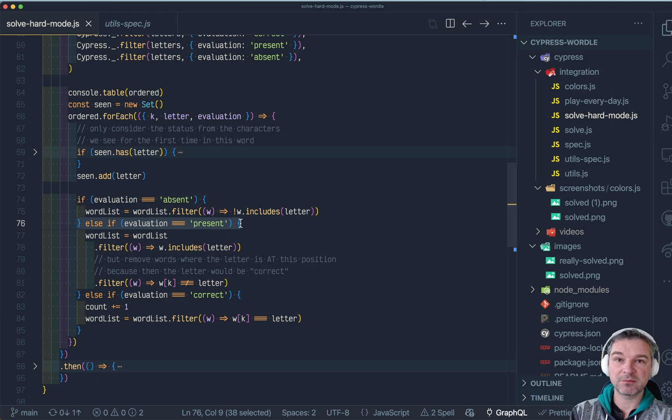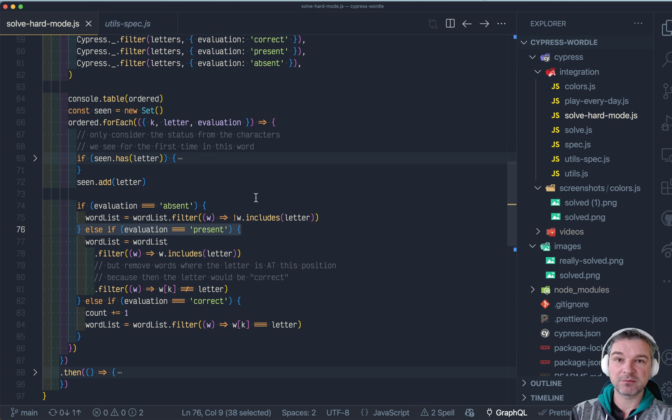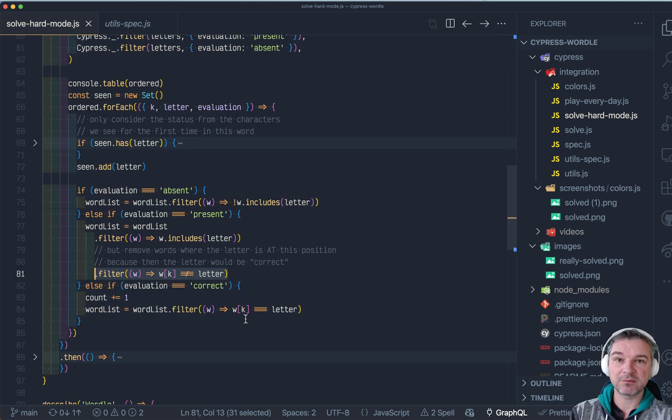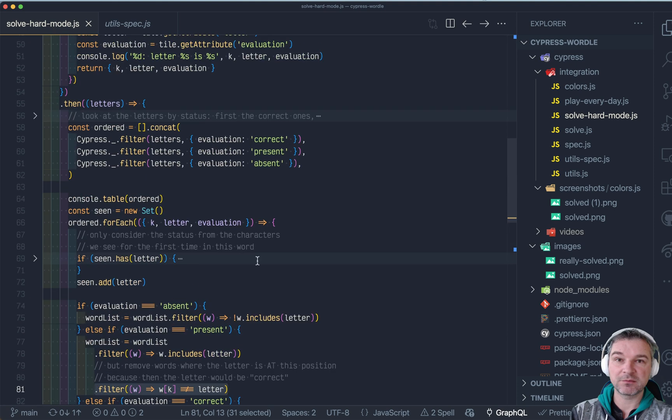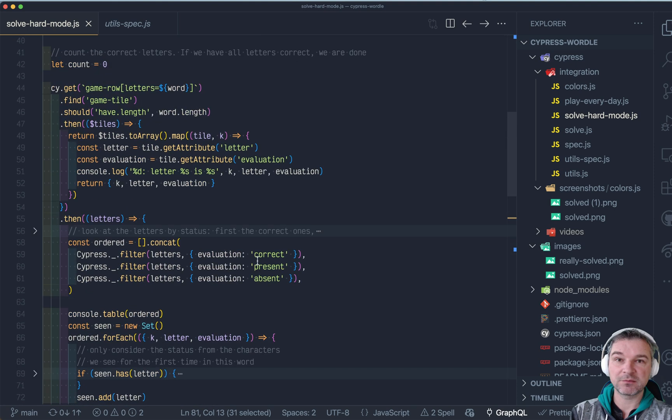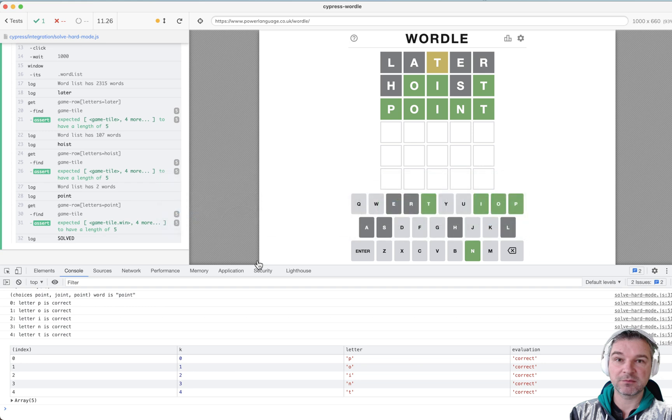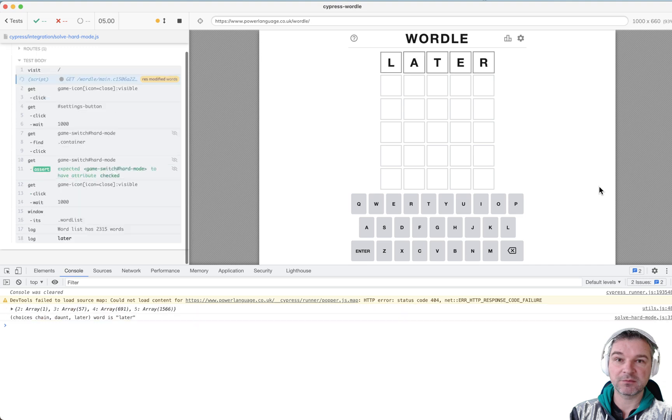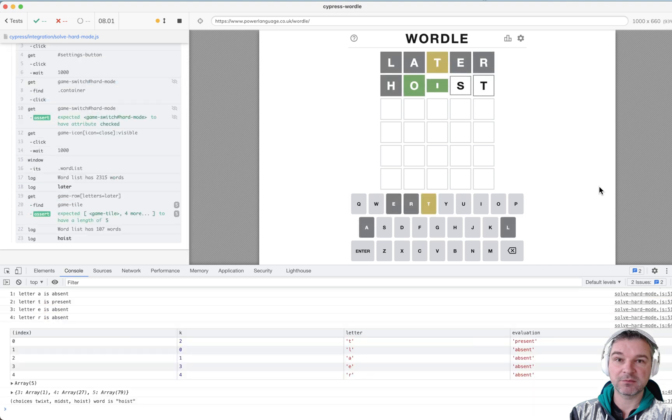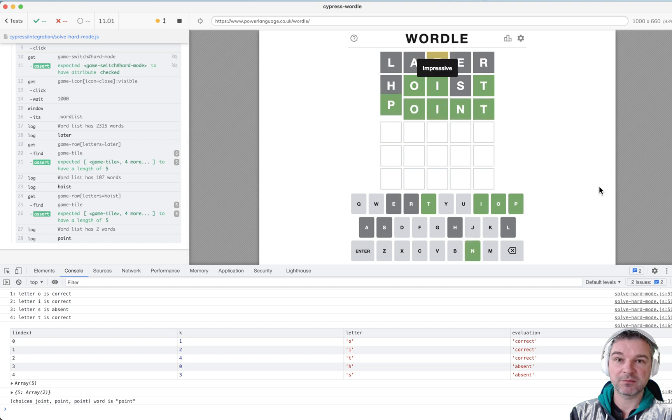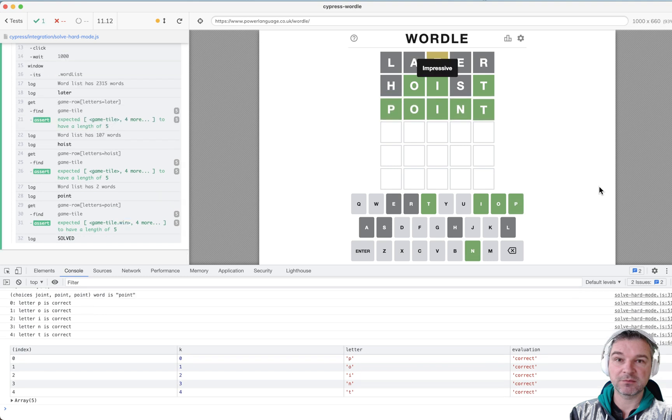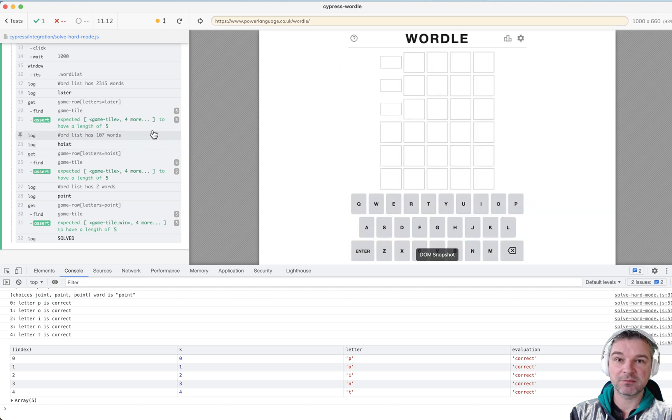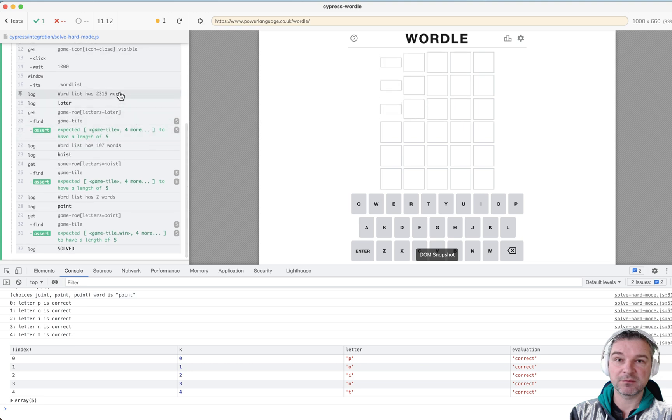One optimization I made: instead of looking just at the game tiles and saying look at L, eliminate all the words with L, look at A on it, instead when we get the tiles I actually extract the letter, the index, and evaluation—correct, present, absent—and I convert everything into arrays. So I'm no longer working with elements, instead I'm working with arrays. Now I can reorder that array because the most important thing for me is to look at the correct letters first. If there is double O and in one position and second position is correct, that's what I want to use, not the first letter. So I'm processing all the letters in order of correct, present, and absent, and then I eliminate words from the word list based on that information.